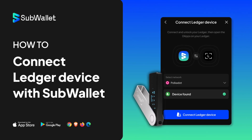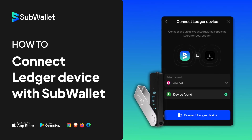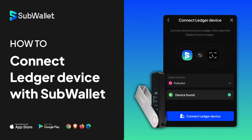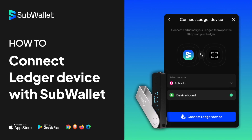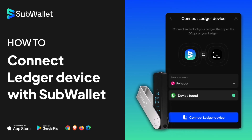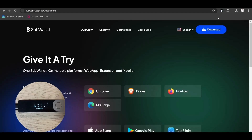Hello everyone. In this video, I will give you instructions on how to connect your ledger to the SubWallet extension and web dashboard. Let's get started. Before we begin, please have your ledger device ready and connected to your computer.